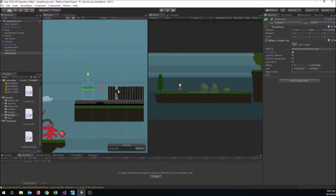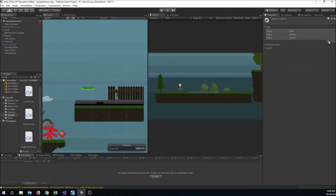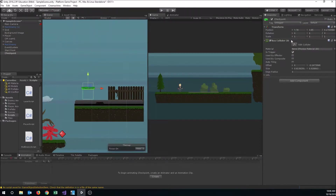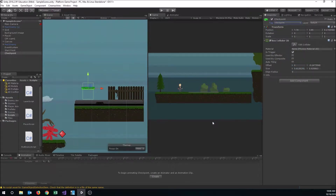We're also going to want to tag this checkpoint so we can tell what it was that the player walked through. Let's create a new tag by clicking in the tag area where it says 'Untagged', go to Add Tag, hit the plus button, and call it 'checkpoint'. Then go back to our checkpoint object and select that tag.